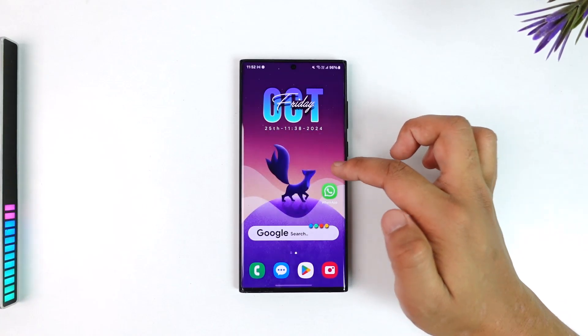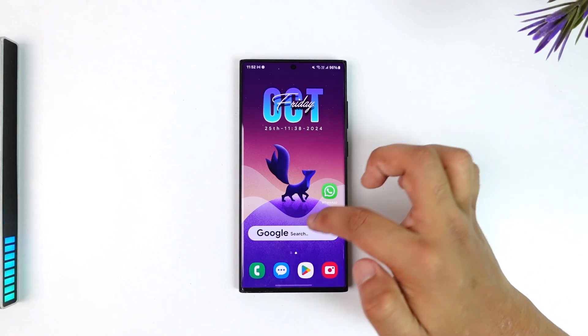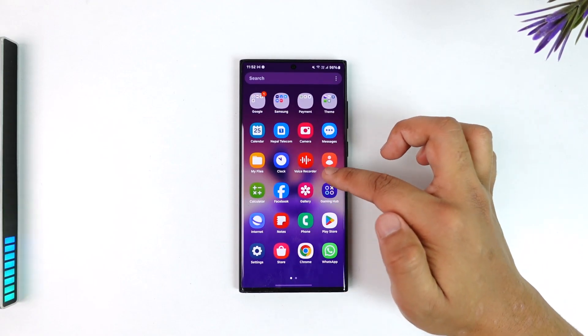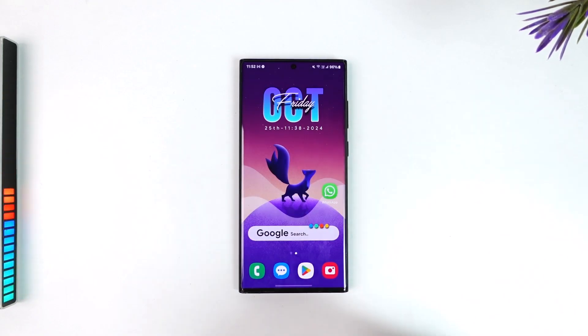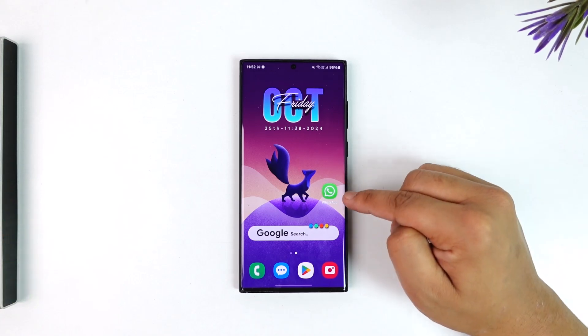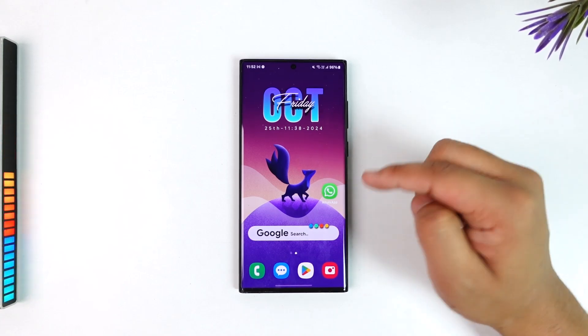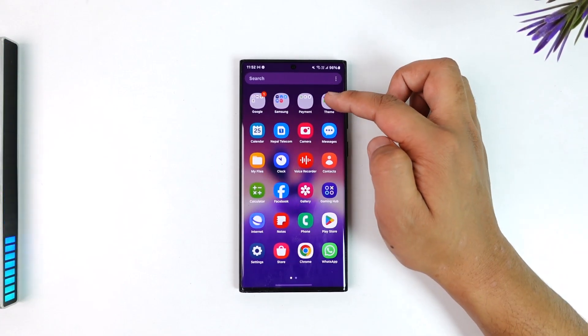Many of the stock launchers that your company provides, like on One UI you have the One UI launcher, there is very little to no customization and you can't really remove the app name. However, Samsung actually offers a feature known as Good Lock.